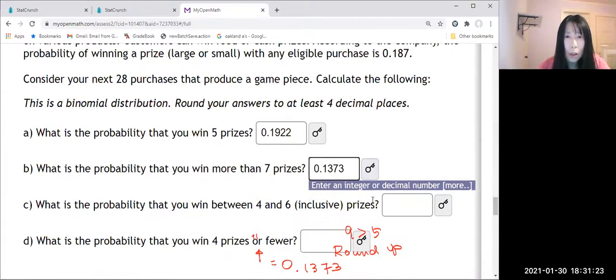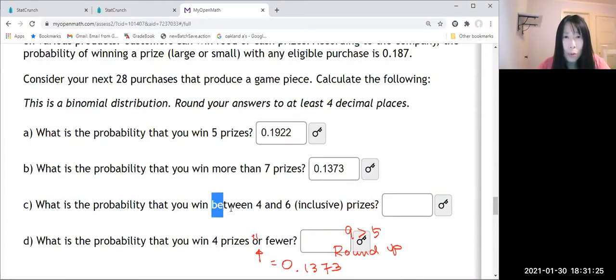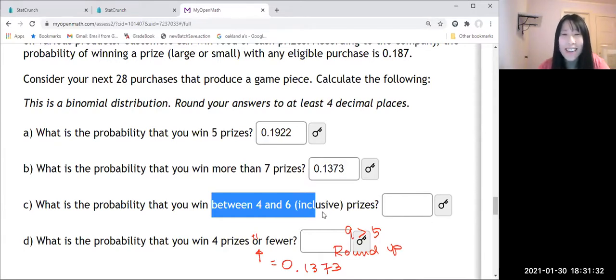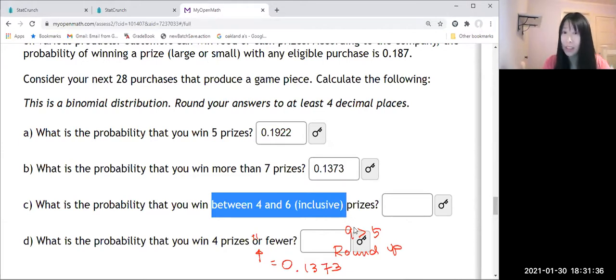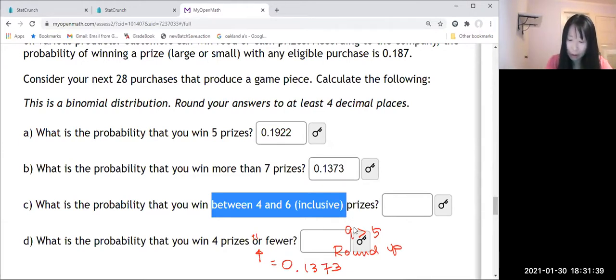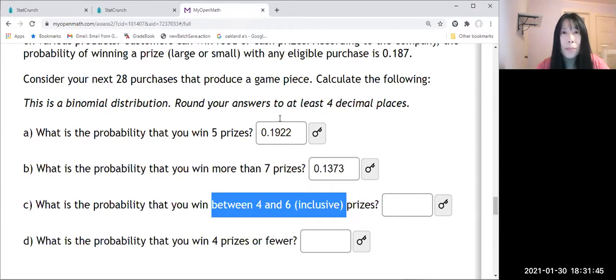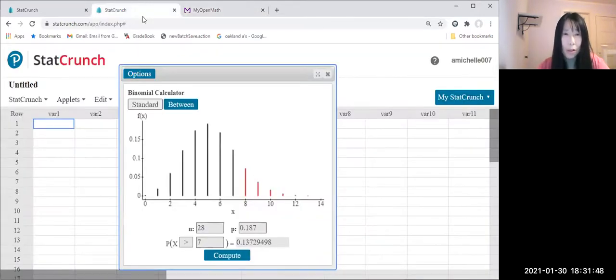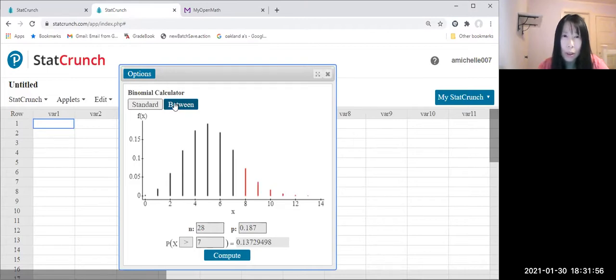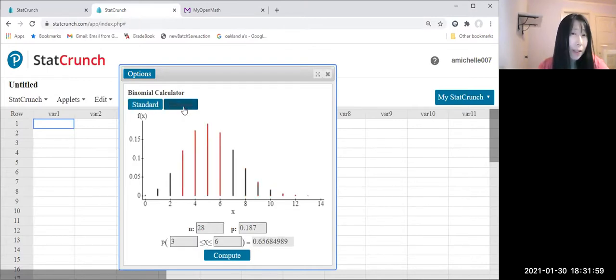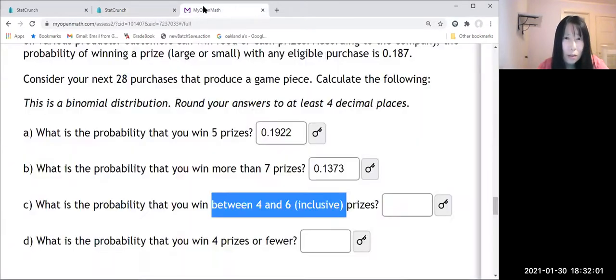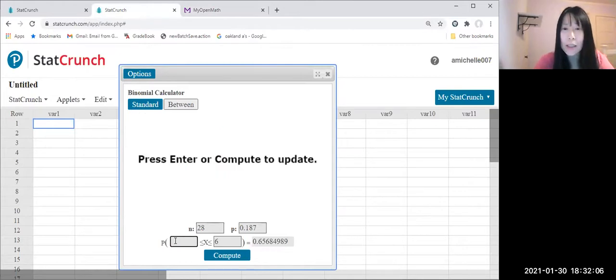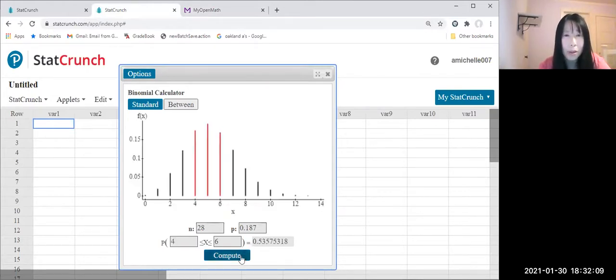Now how about this one, it's between four and six, and they say that inclusive. Inclusive means included there, so we make equal sign. Four to six. I'm going to StatCrunch, so we are using same n and probability and between, so I'm gonna click this one between. So click between six, and how much was it, six and four and six, between four and six. Compute.